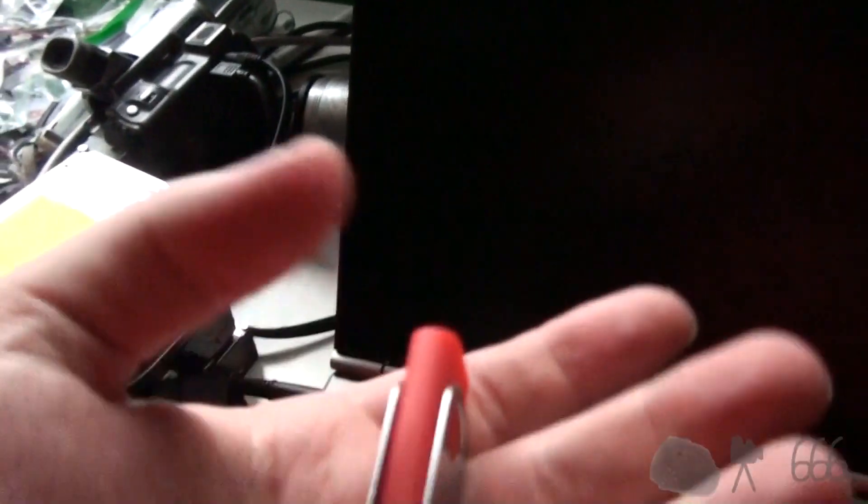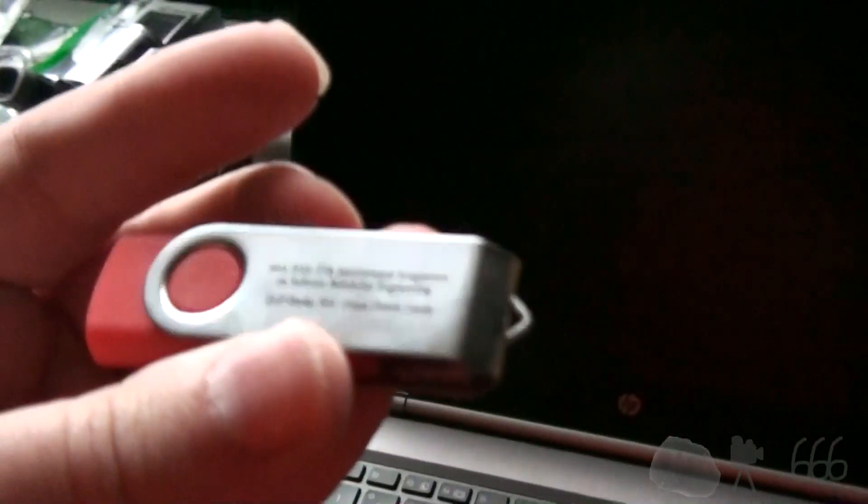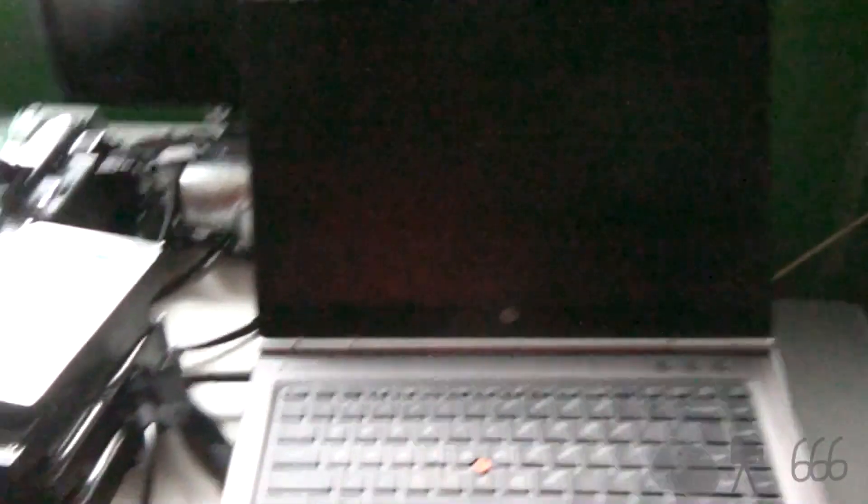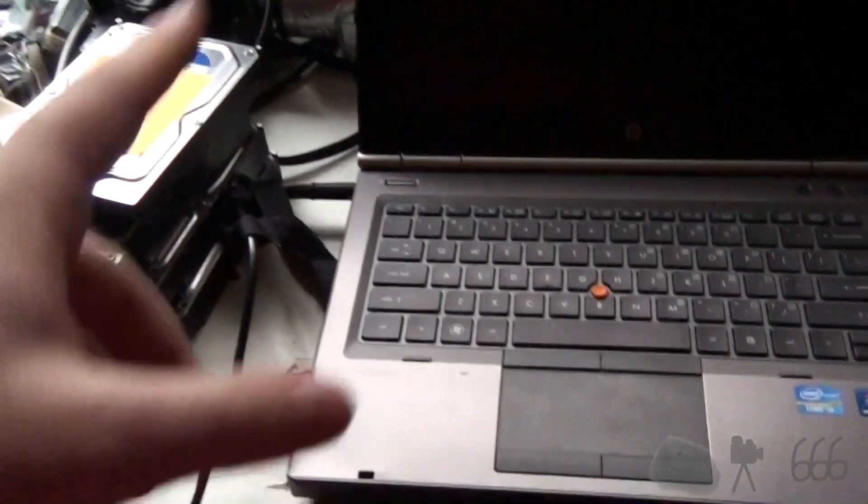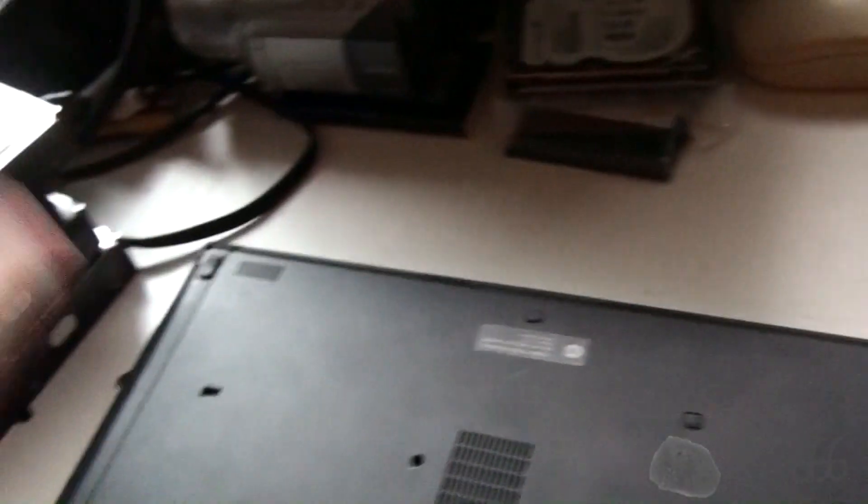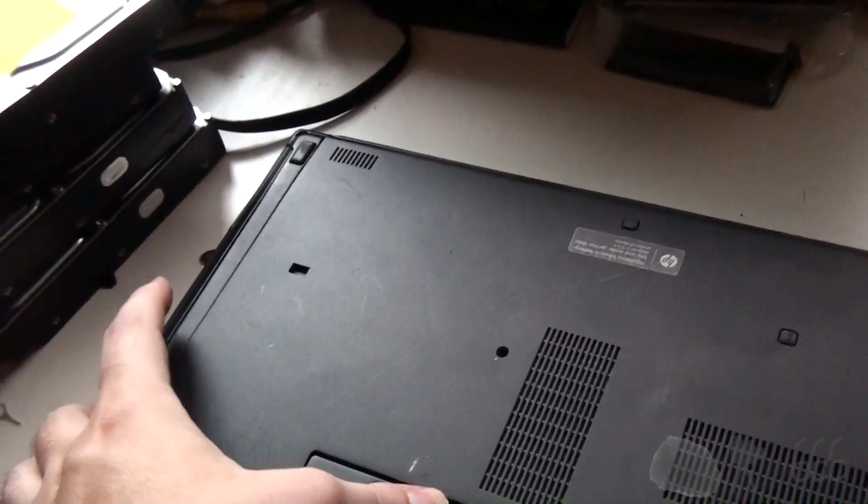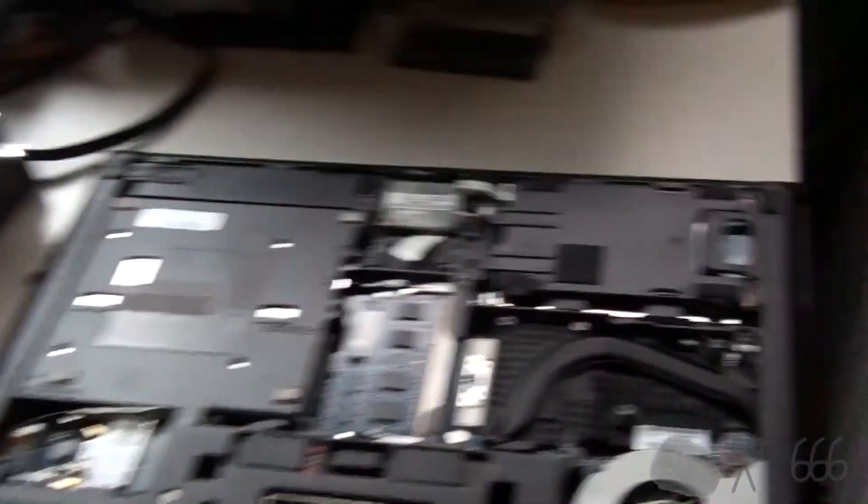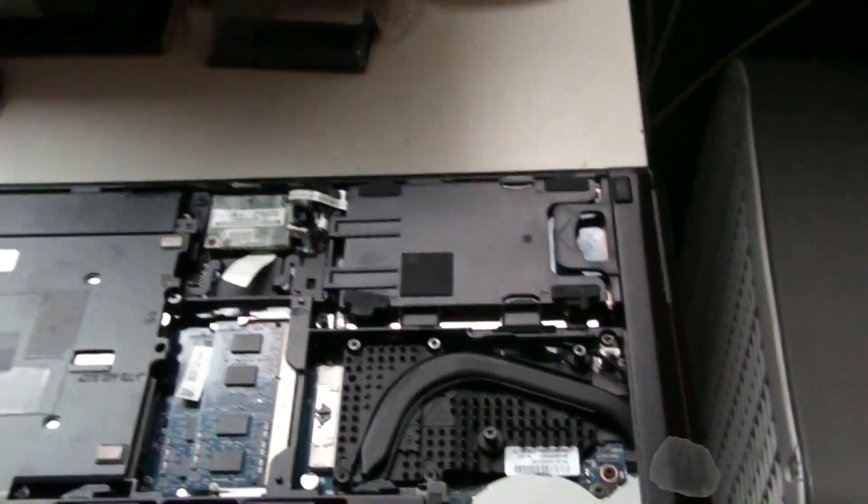Now, the USB stick that you grab doesn't need to be particularly fancy. This happens to be a 1GB USB stick, so it's very much not fancy. Before you even plug that into the computer and turn it on, you need to pull the hard drive. Now, whether or not you NEED to pull the hard drive, I don't know. The instructions that I was reading said to pull the hard drive. So, that is precisely what we're going to do.